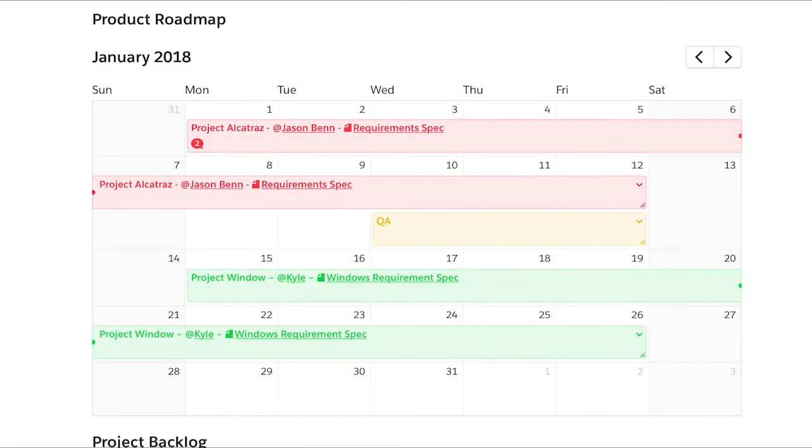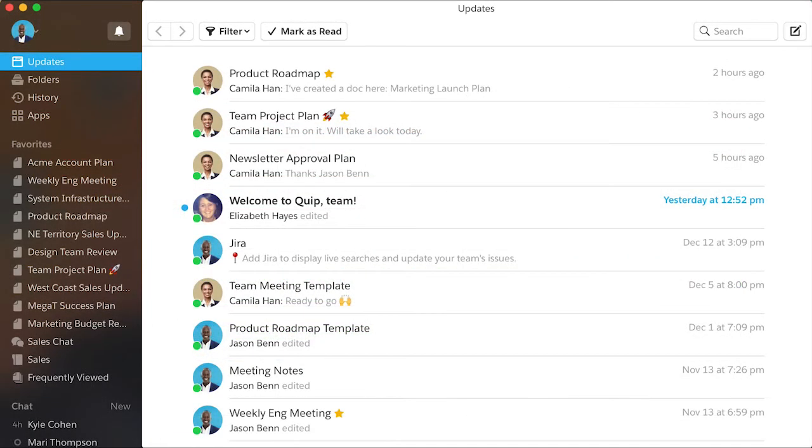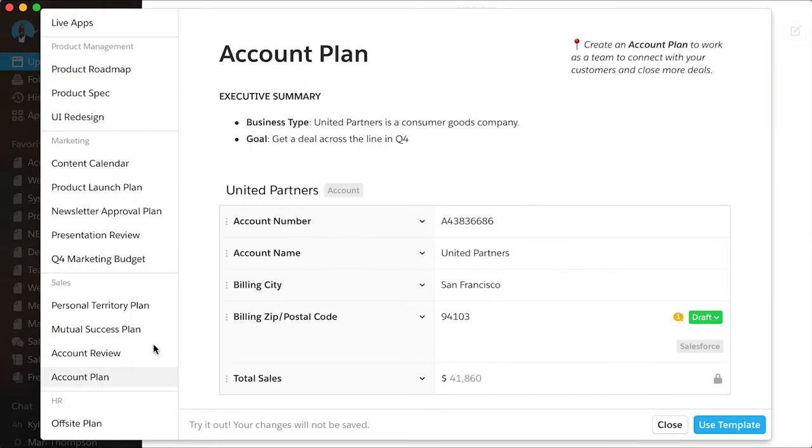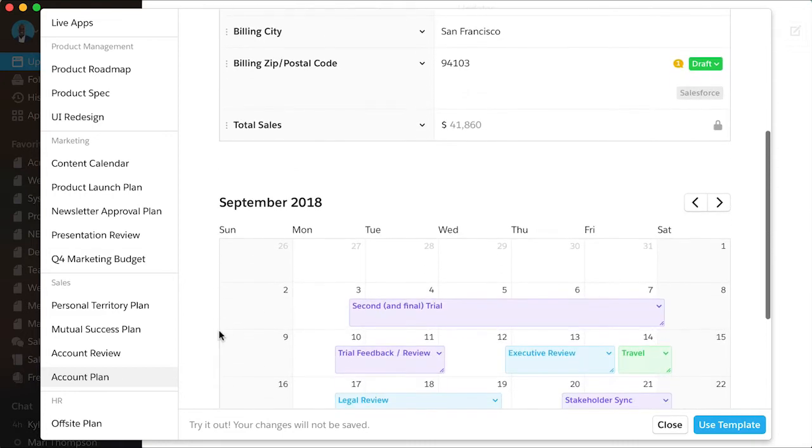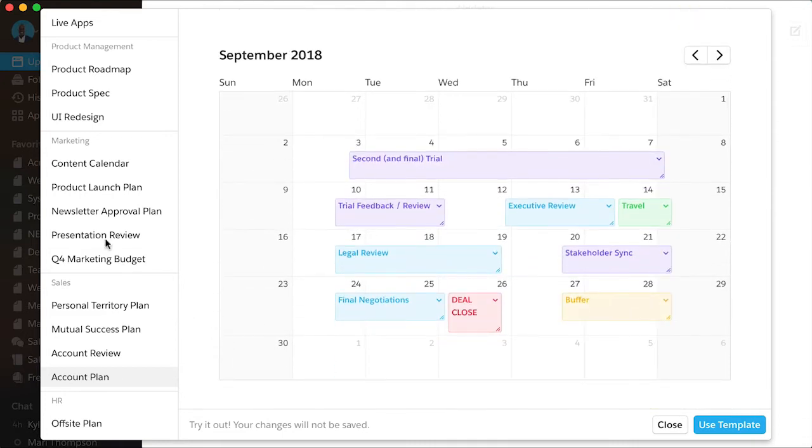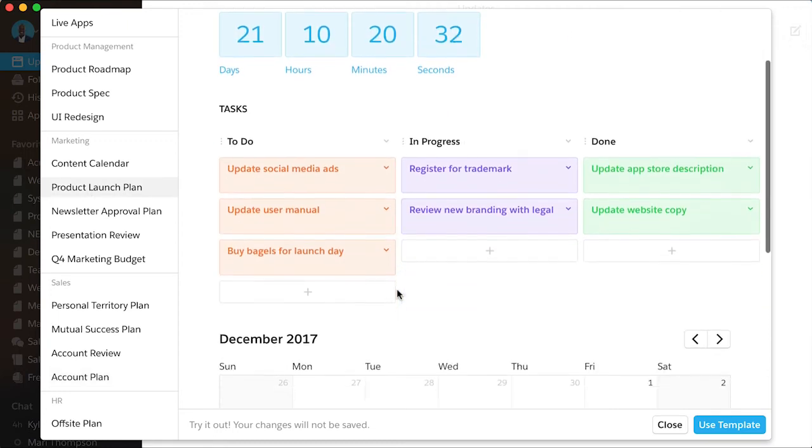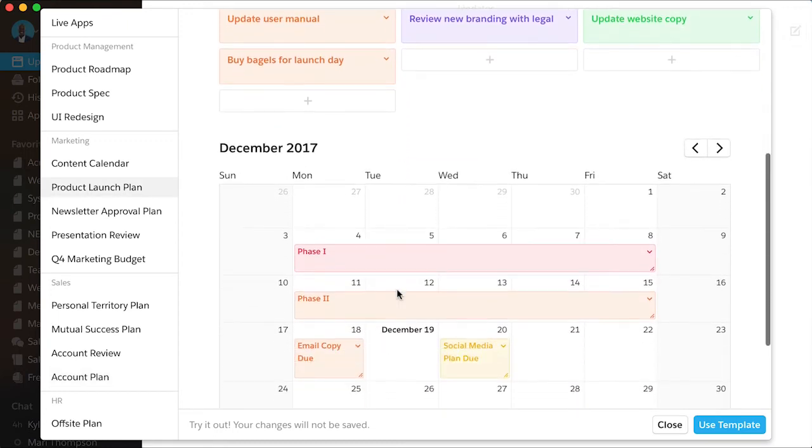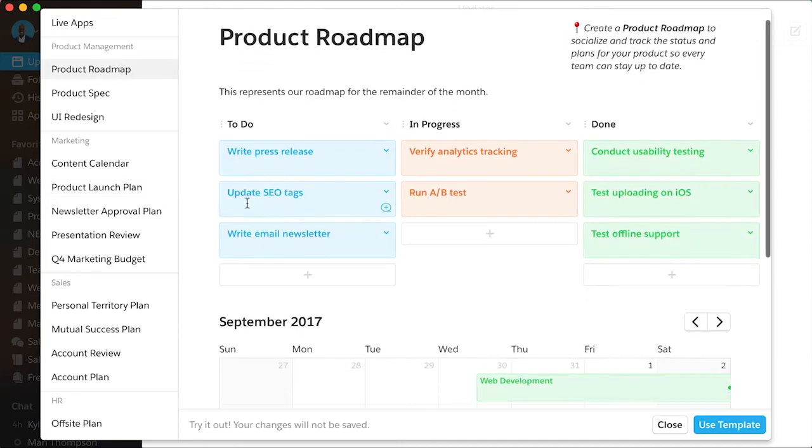A shared calendar is the perfect place to build alignment on your next account plan, project plan, or product roadmap.